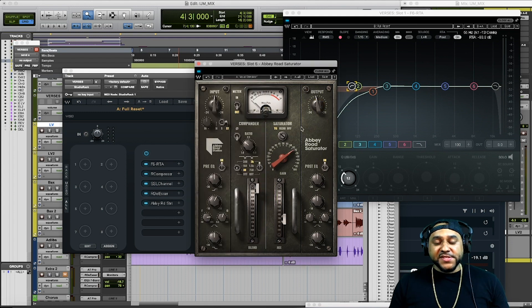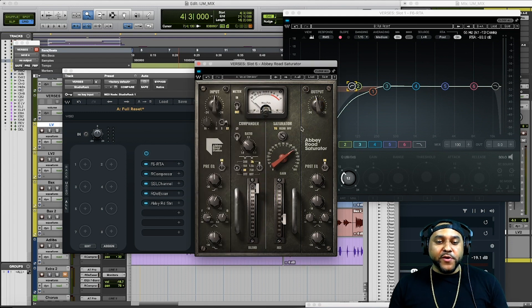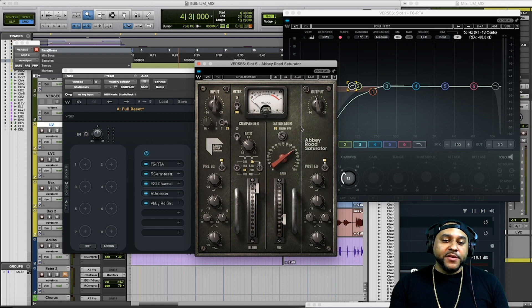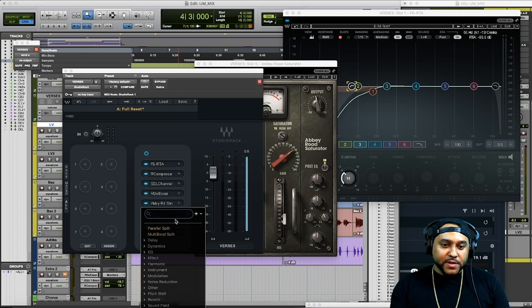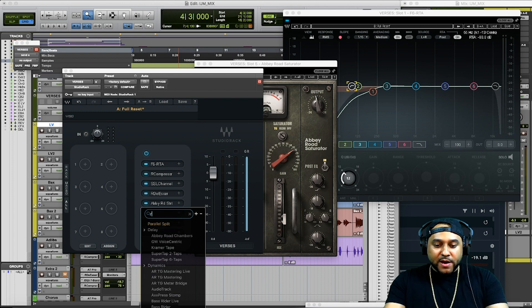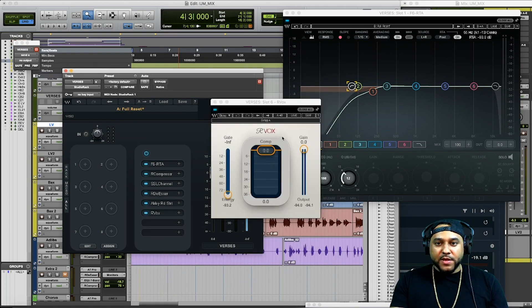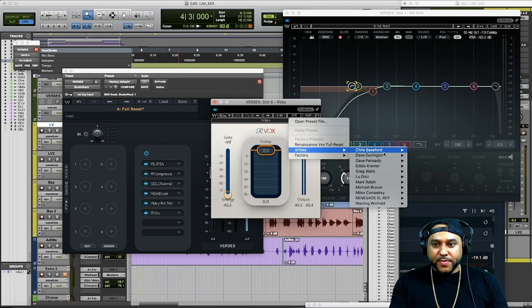Alright, I like the way that sounds — we've added some character to the voice. Now let's help this vocal pop even more in the mix by using the R Vox plugin. We'll pull up the R Vox and use a preset — let's do lead vocal.